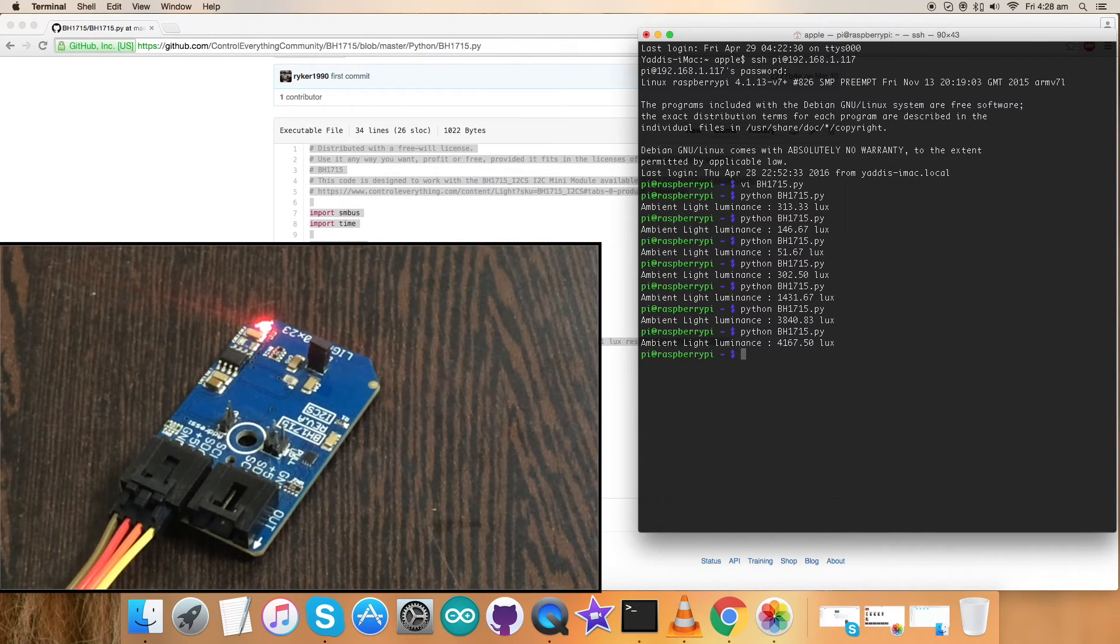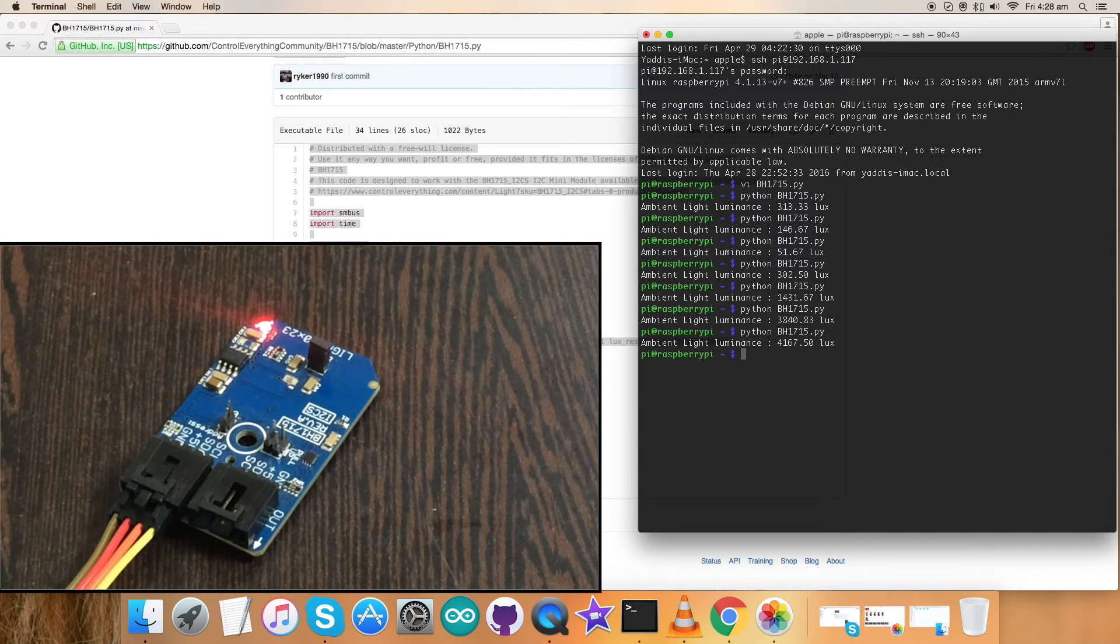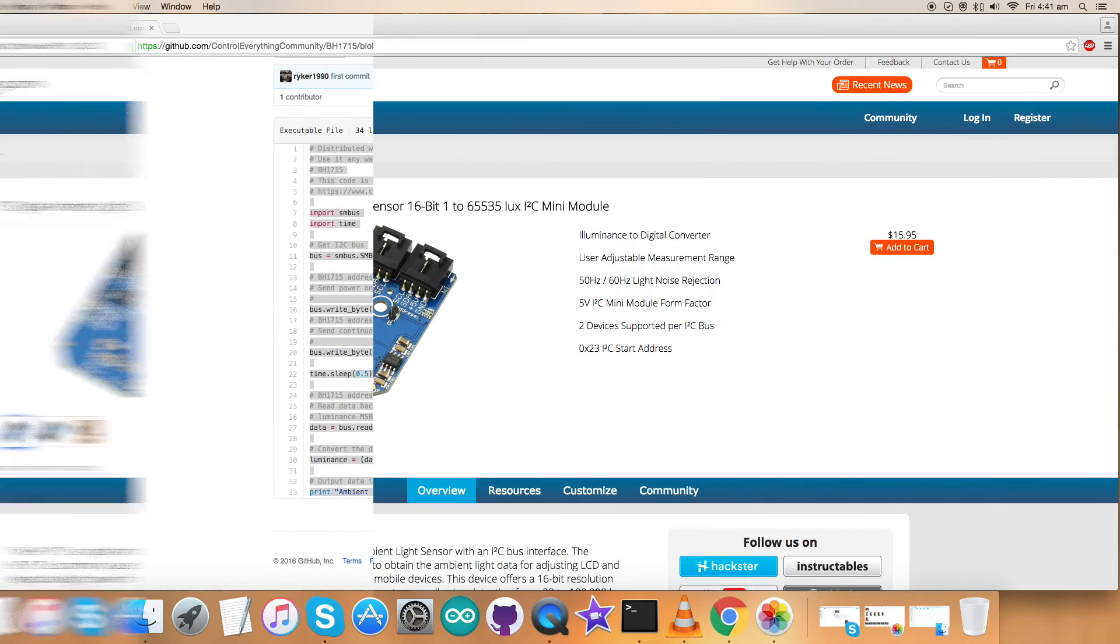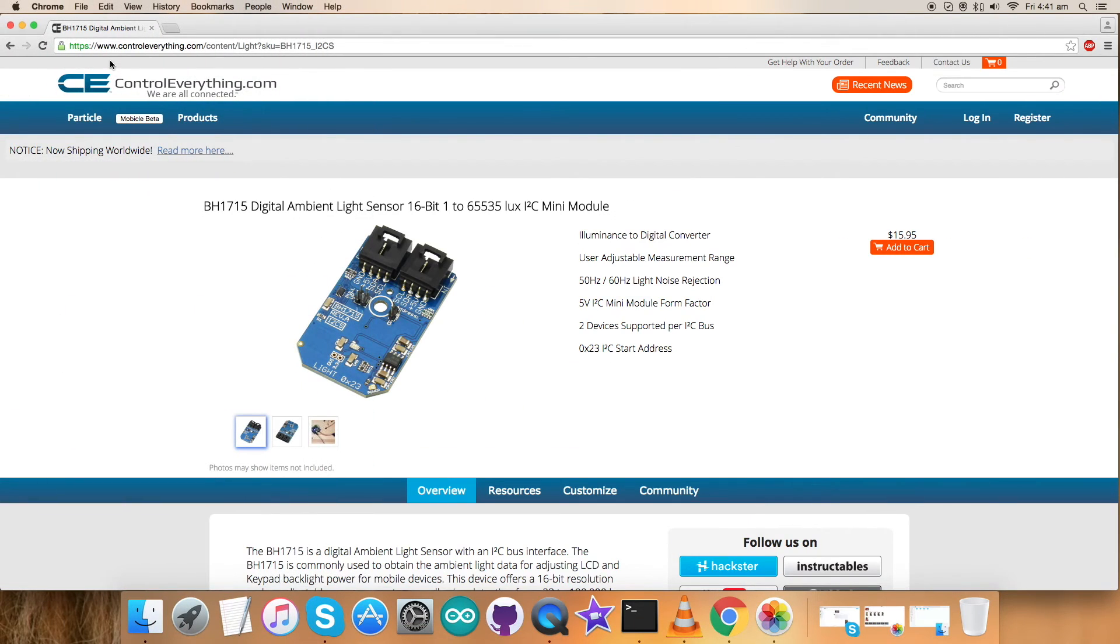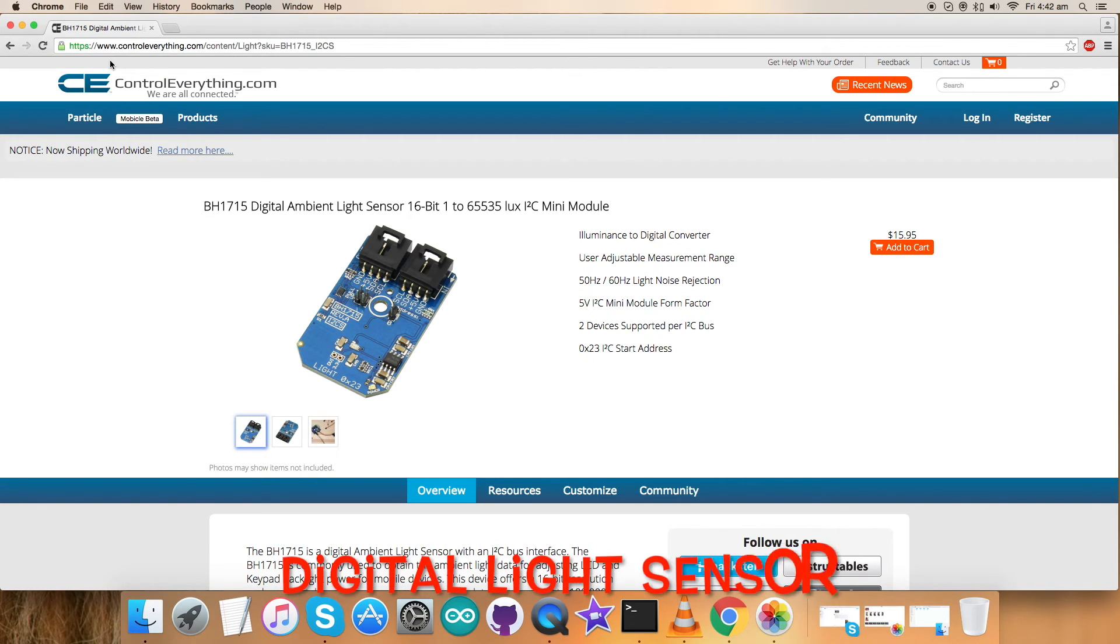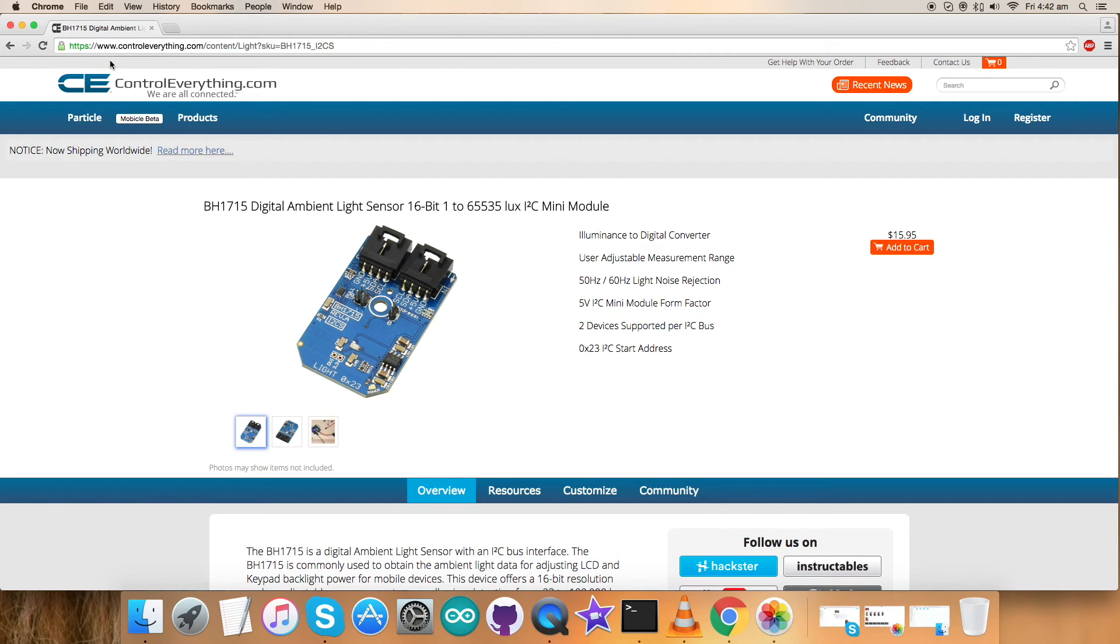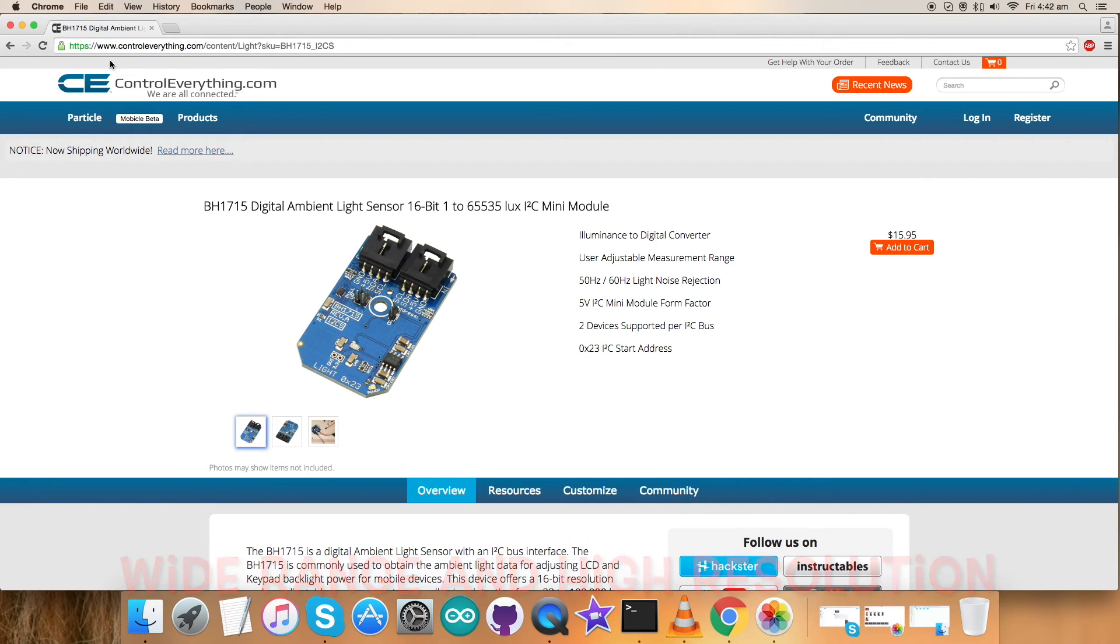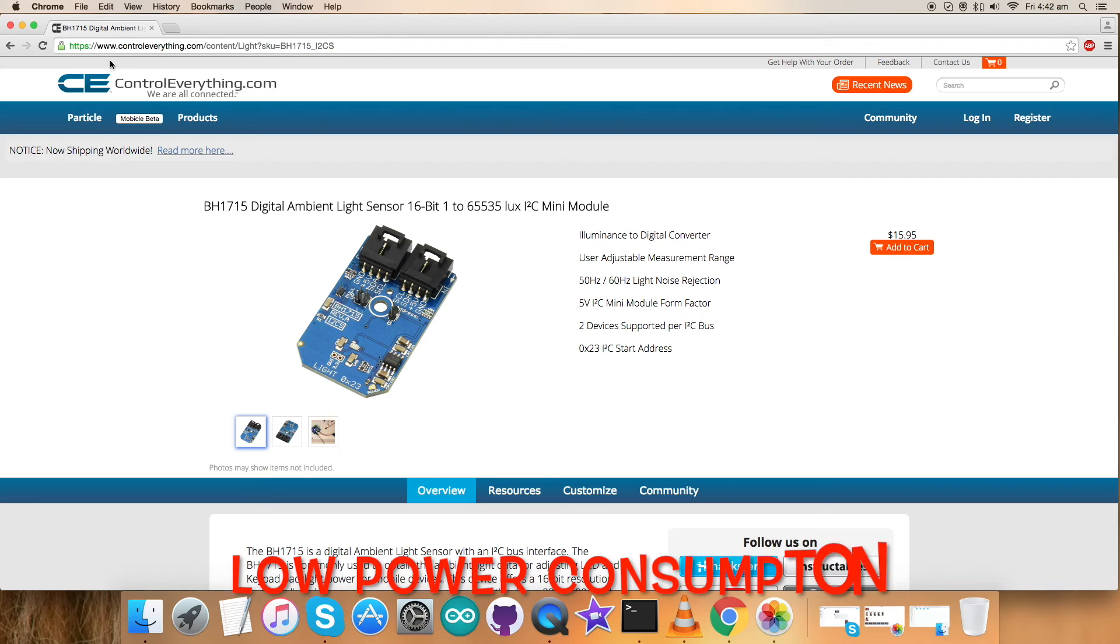Now let's proceed further. Well, we have seen the working of sensor BH1715. This sensor is a digital light sensor with an I2C bus interface. Its spectral responsibility is approximately human eye response. It has a wide range and high resolution along with low power consumption.